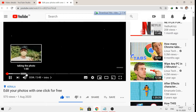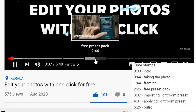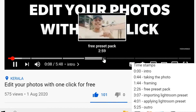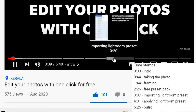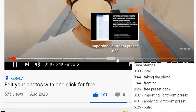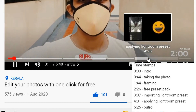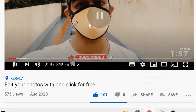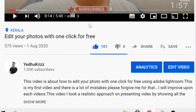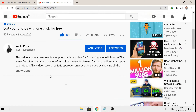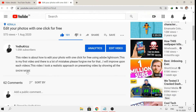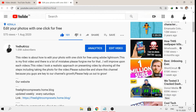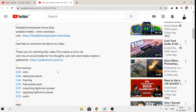Taking the photo. Framing. Free preset bag. Lightroom preset. Hello guys, what's up everybody? This is Yadukris. I went on DTQ — old Yadukris. This is my first video, guys, three months ago.